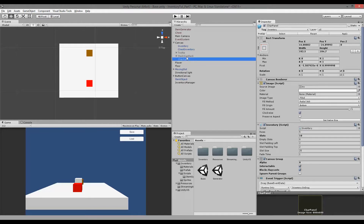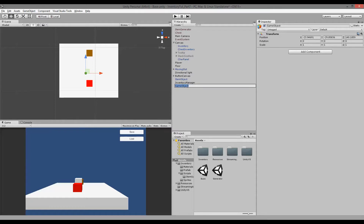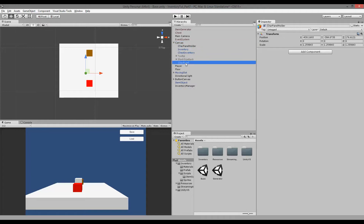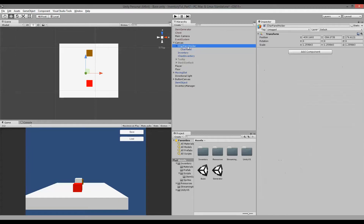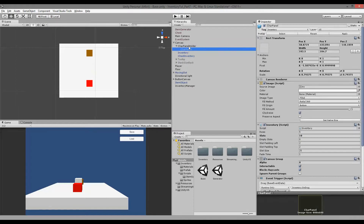Later — not right now — we need to show our stats next to our character panel. These stats need to disappear when we close the character panel and show up when we open it, so we need to put them under a common game object. We can click Create Empty and name it 'char panel holder'. This needs to go inside the canvas, and the char panel needs to be a child object of the char panel holder. Later we are also going to put the stats underneath it, so we can hide both at the same time.